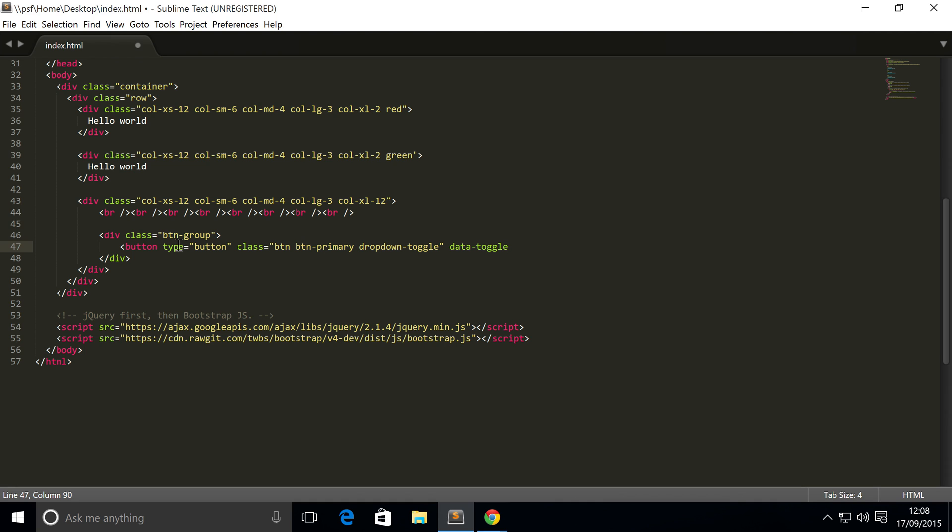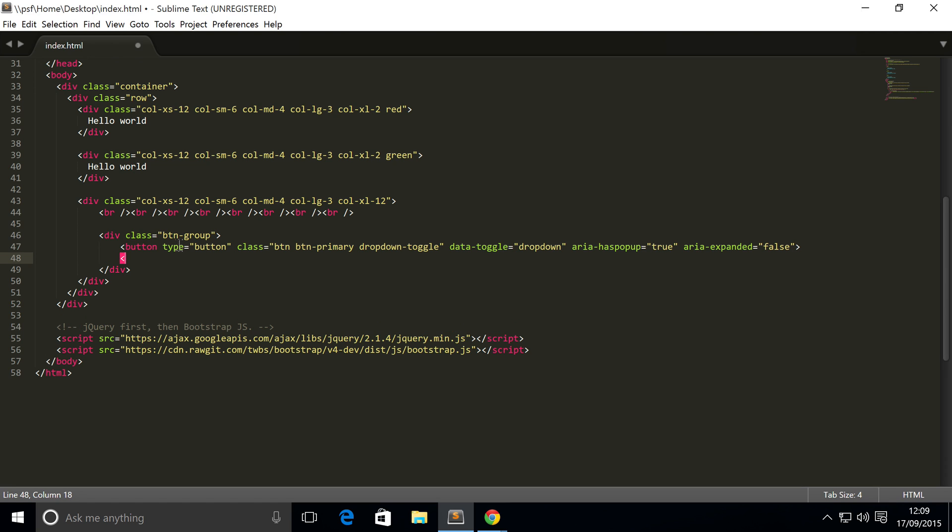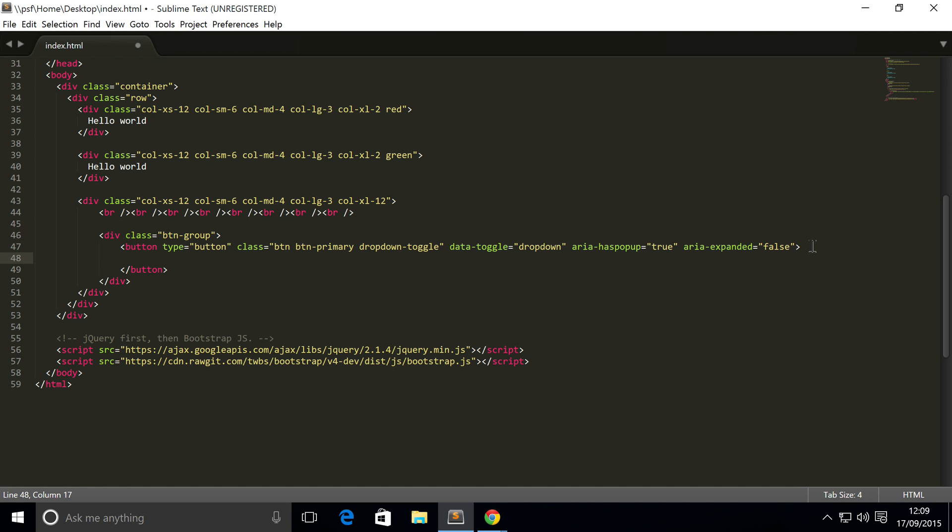And now we need to do data-toggle, and within this, we have dropdown. We need to do aria-haspopup equals true, so this just allows it to actually popup. Area-expanded equals false. Now we can just close this button and put some text inside the button. I'm going to put click me.